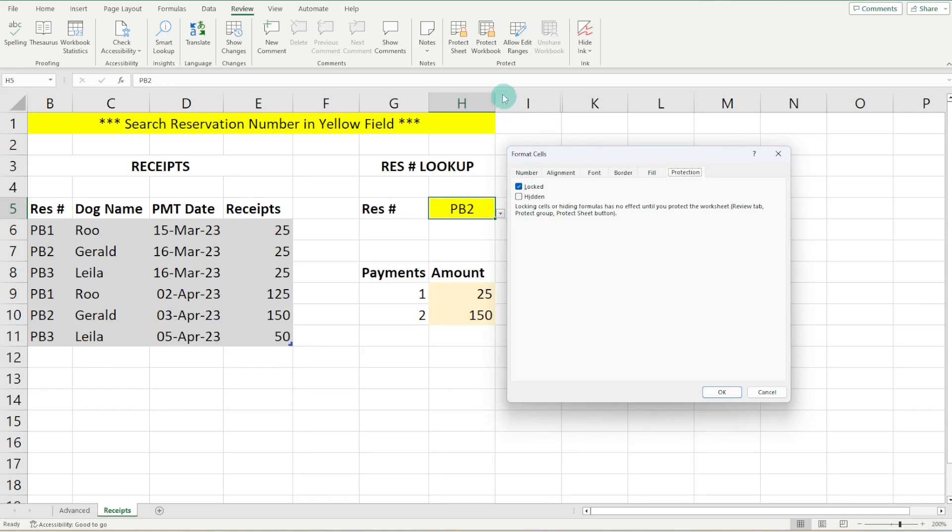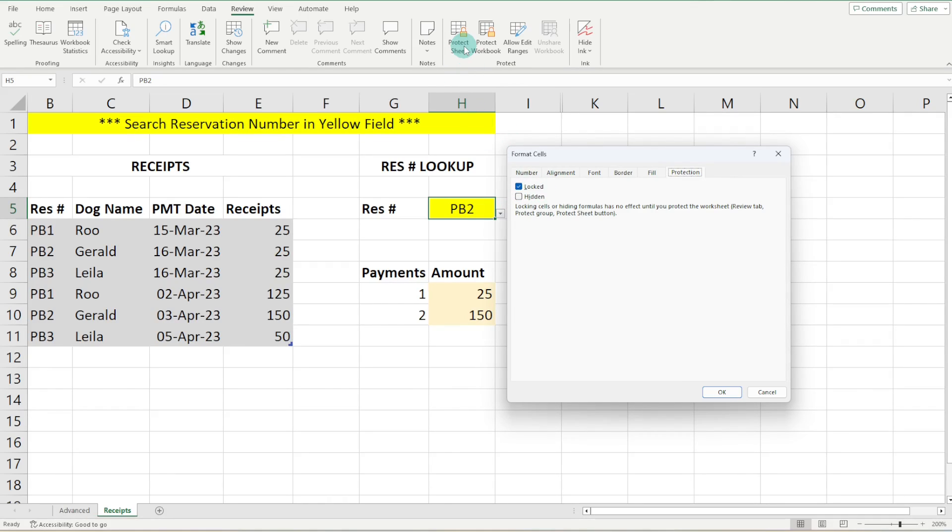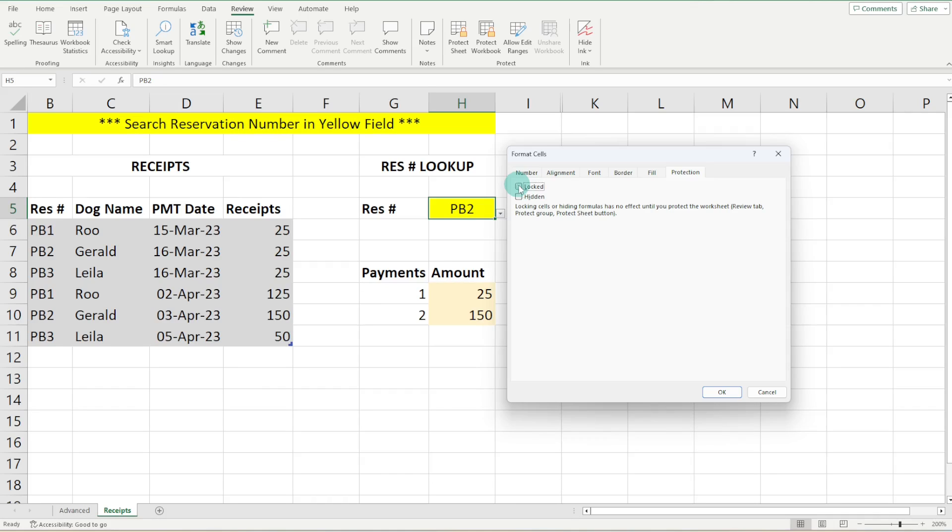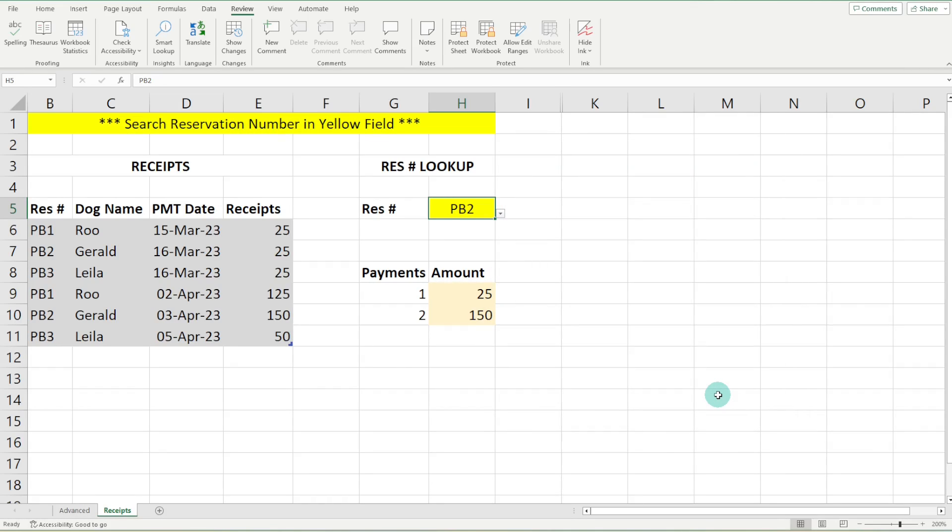And then when we protect the sheet, like we just did, then that basically kicks that locked formatting into action. But when the sheet is not protected, this doesn't really play a role. What we are going to do is we are going to untick that little box right there and click OK.